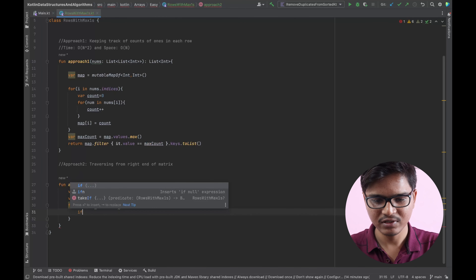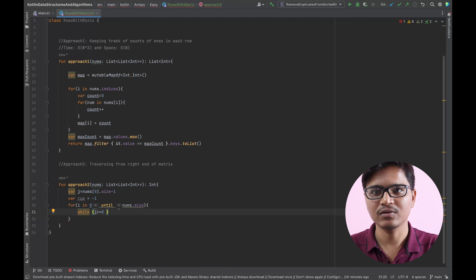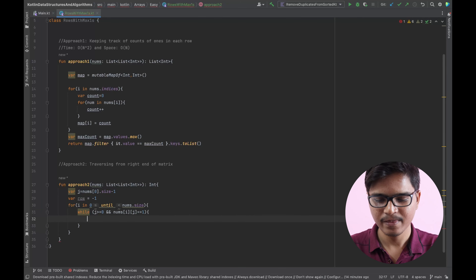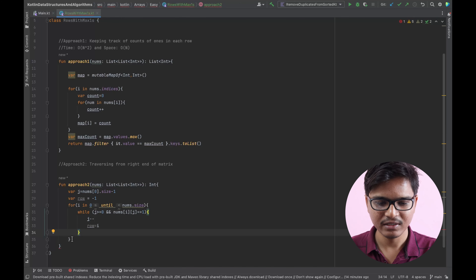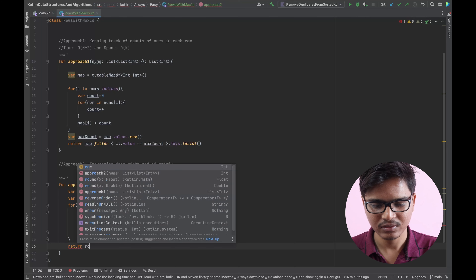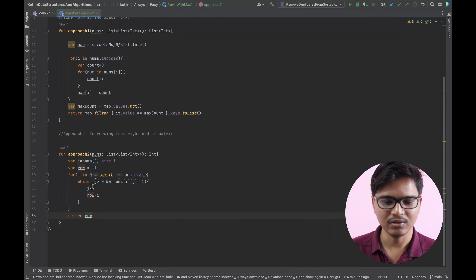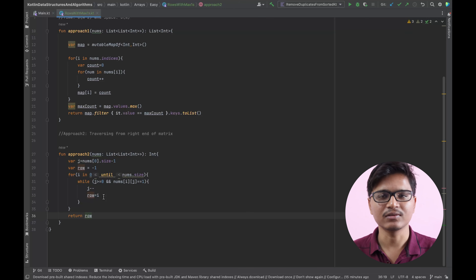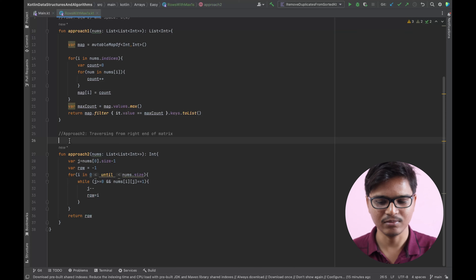I'll check: while j is greater than or equal to zero and nums[i][j] equals one, keep decrementing j and keep track of the row number. Once we're done, we return 'row'. This gives us the row number having the maximum number of ones in the given matrix. Since we are traversing the matrix, time complexity is O(m + n) and space is O(1) since we are using just two temporary variables.